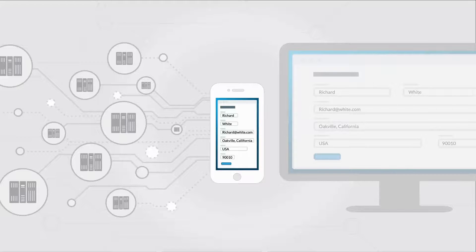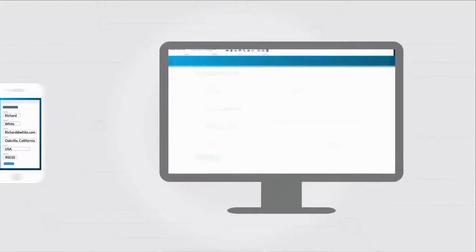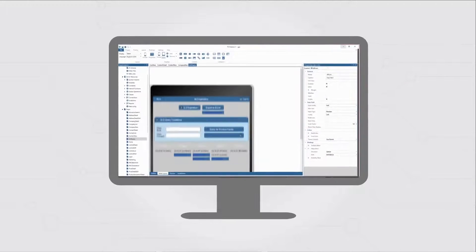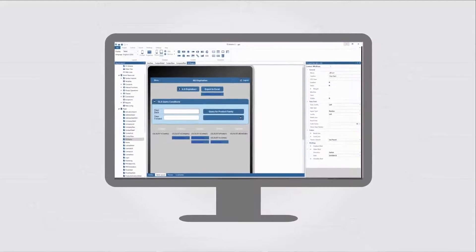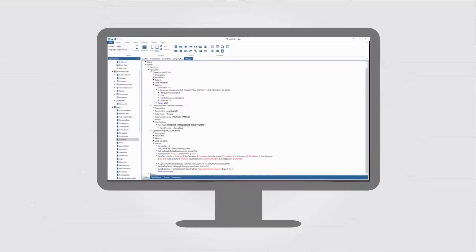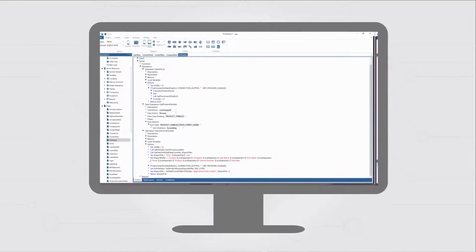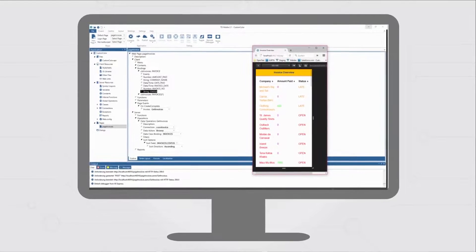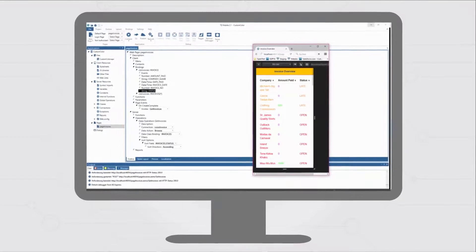Once your data access is defined, you can easily tie fields of your database tables to fields in the UI without writing any code. TD Mobile automatically generates the service interfaces and client-side logic to glue everything together.